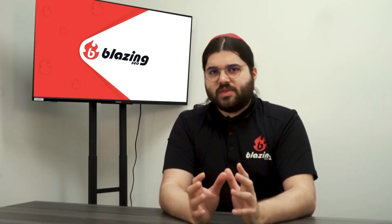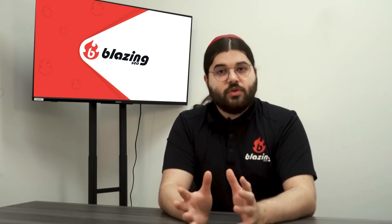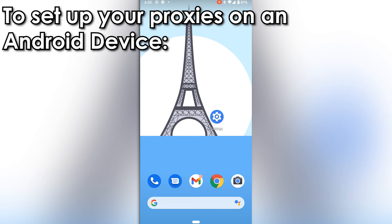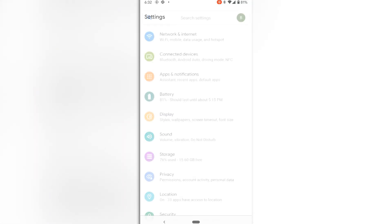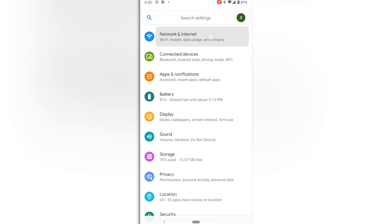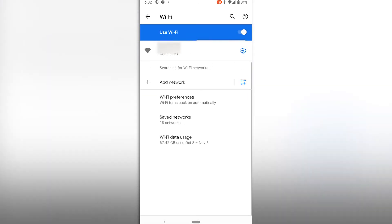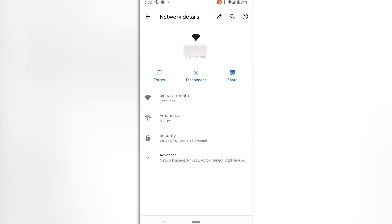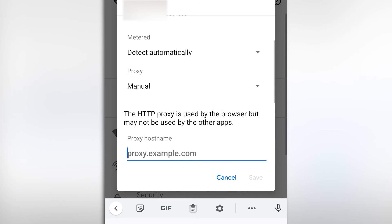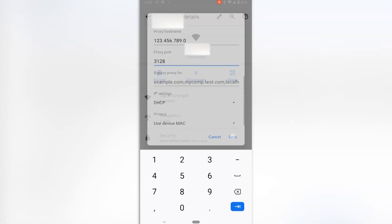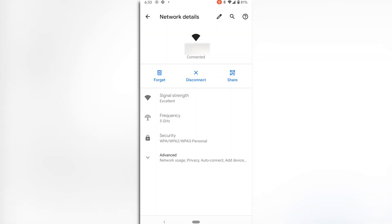Mobile devices almost never let you set up proxies from the browser, so you usually have to go to Device Settings. To set up your proxies on an Android device: go to Android System Settings, tap Network & Internet, select Mobile Network, click Advanced, click Access Point Names, click to Edit. Enter the IP address, port number, and if applicable, username and password provided by your proxy seller. Save your changes. Exit this section. Turn Mobile Data off and back on again.